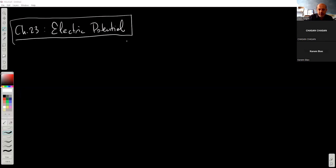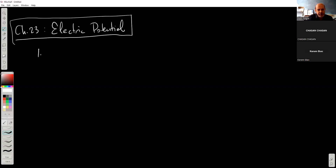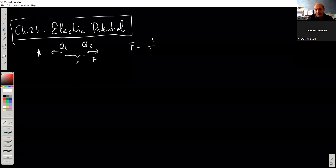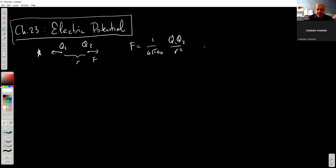If you remember Coulomb's law, the Coulomb's force between two point particles with charges q1 and q2, and the distance is r. That force is basically one over four pi epsilon zero, q1 q2 divided by r squared. This is just like gravity, and as a result the properties of that force share many similarities with gravity.